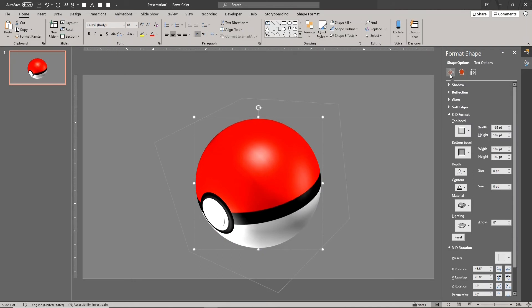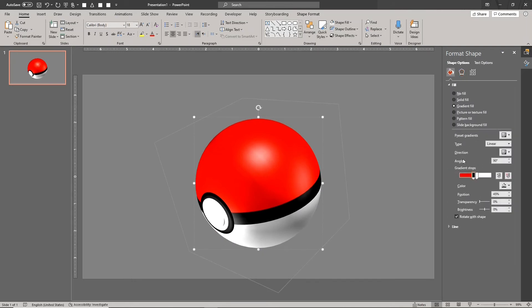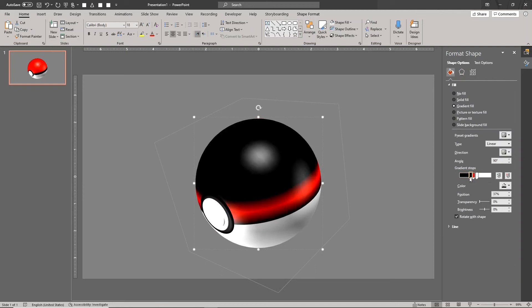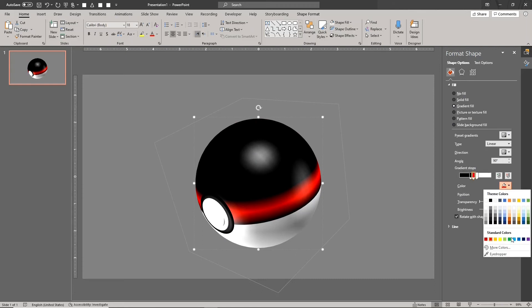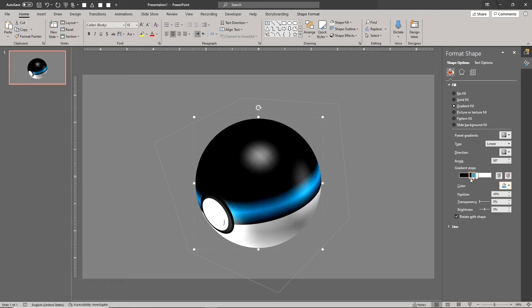To change the basic colors of the Pokeball, simply change the colors of the gradient stops. Because the stops are overlapping, we may have to temporarily move aside the black middle stops to access the colored stops.